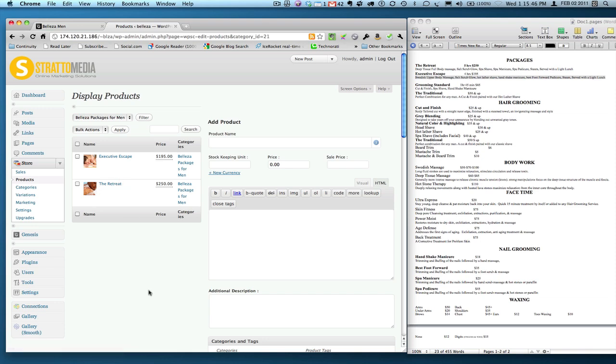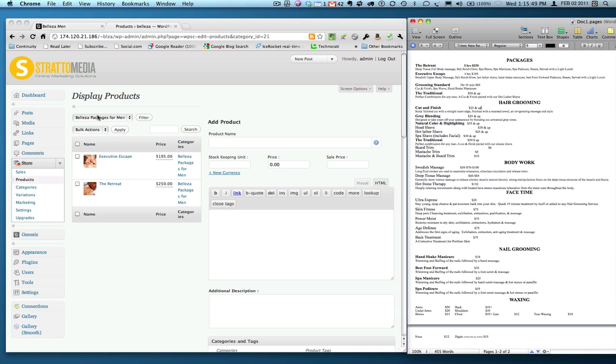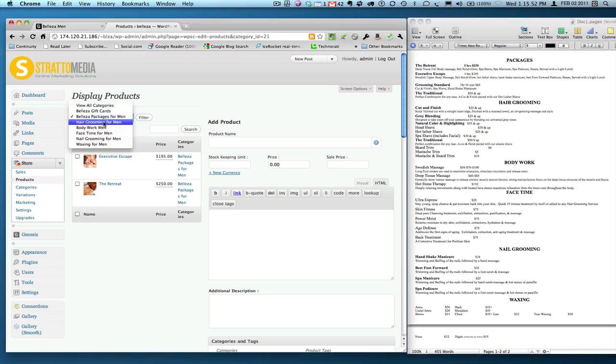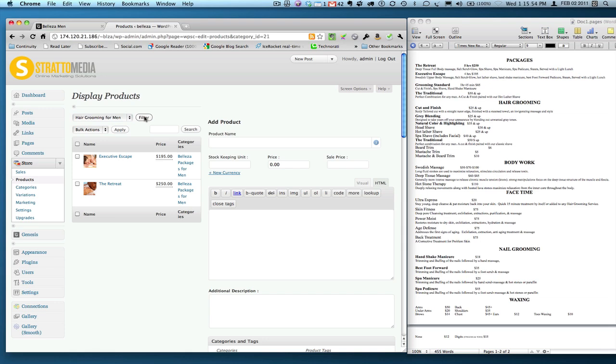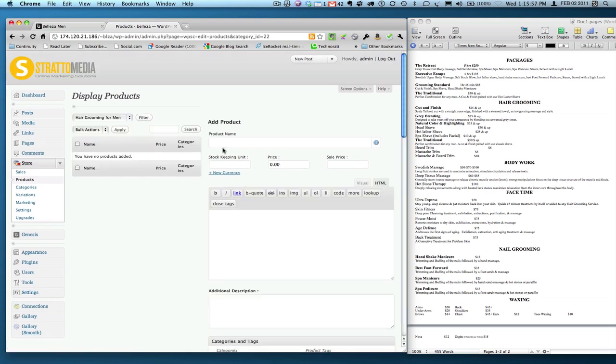And then the next on my list here, of course, would be hair grooming. All you would simply have to do is probably preset this hair grooming for men, hit filter. Of course, it's blank and then begin adding your products. Alright guys, that's it. I'll be posting some more videos soon. Thanks a lot.